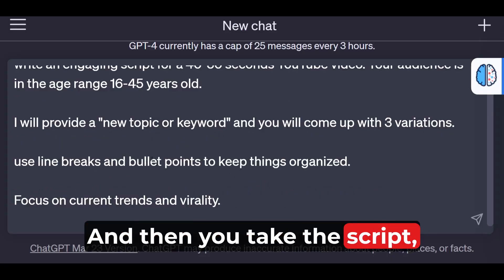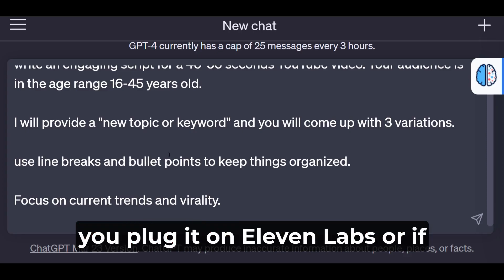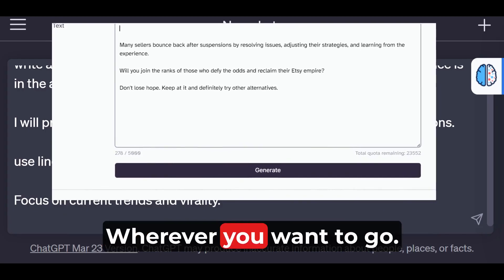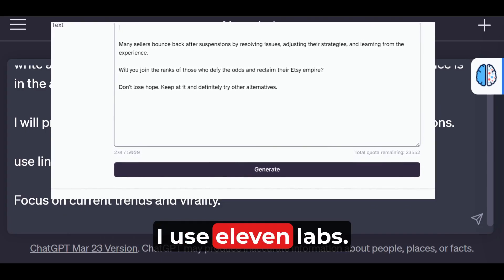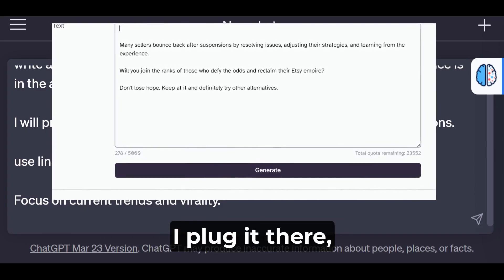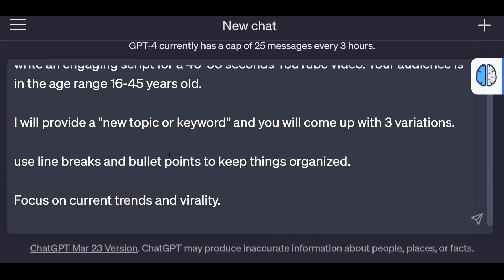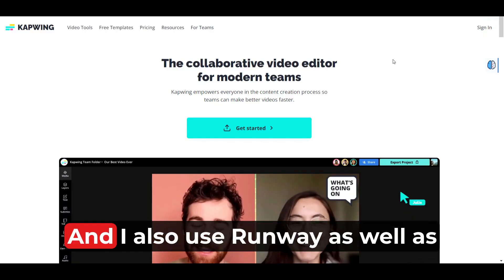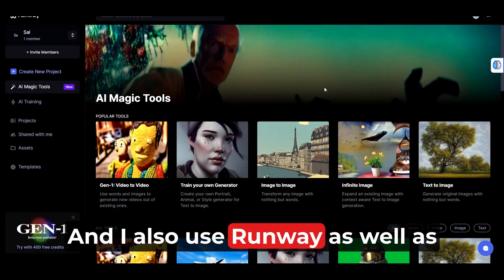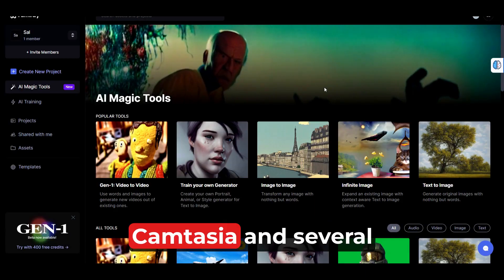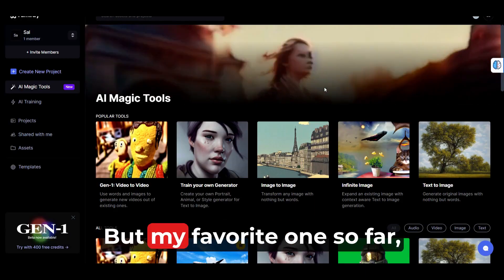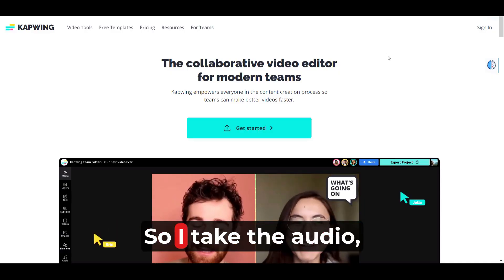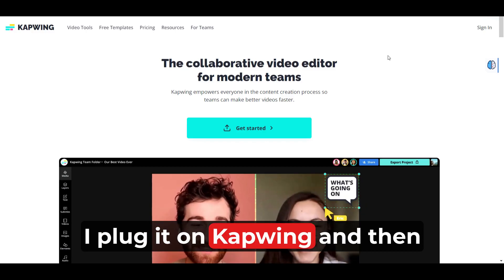Then you take the script, you plug it into 11Labs — or if you're using an AI-generated voice, that's up to you. I use 11Labs. I plug it there, I take the audio from there and I plug it into CapVing, which is my favorite editor. I also use Runway, Camtasia, and several other tools, but my favorite one so far is CapVing. This is my default editor. So I take the audio and plug it into CapVing.